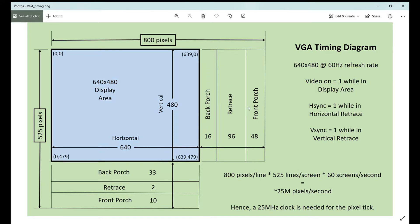VGA is based on the old CRT scan technology used in televisions, so there are certain areas called back porch and front porch — both horizontal and vertical have them — along with retrace areas. The VGA controller will have a video-on signal when our pixel count is within the display area, a horizontal sync signal when we're in the horizontal retrace, and a V-sync when we're in the vertical retrace.